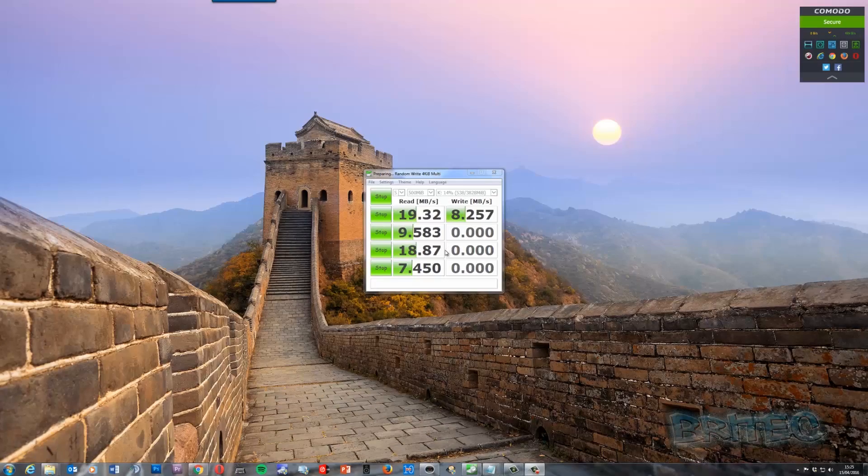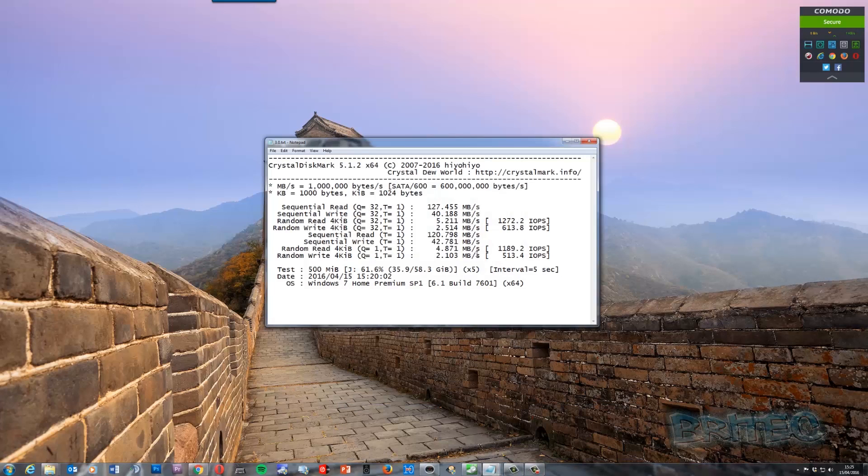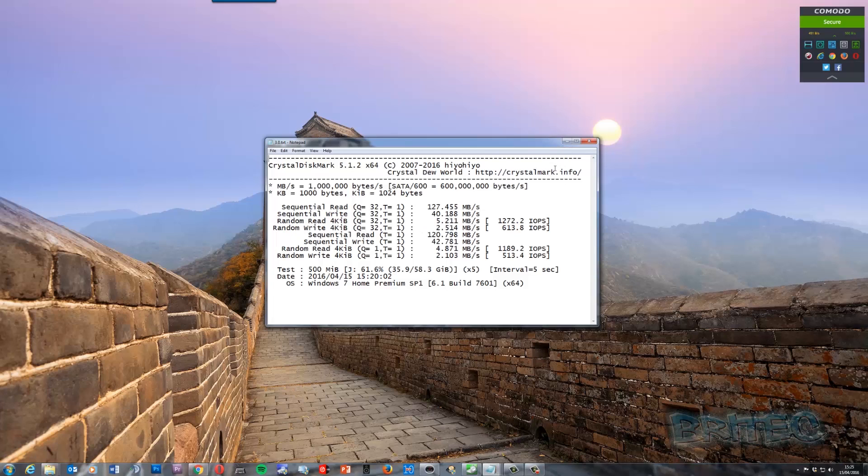So as you can see here, this is still running but you can already tell that the speed differences between USB 3.0 flash drives compared to 127 here and 40, you can see sequential reads and writes here.